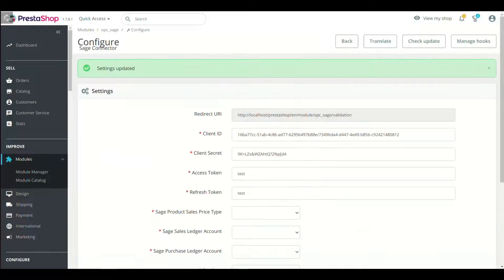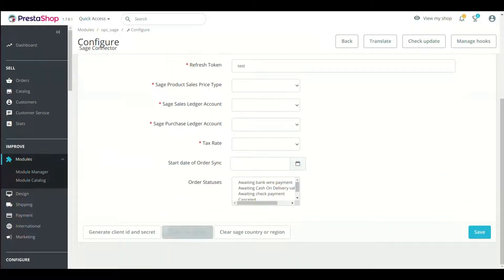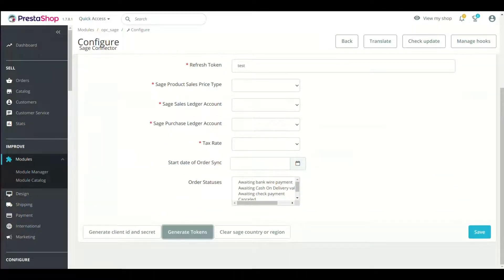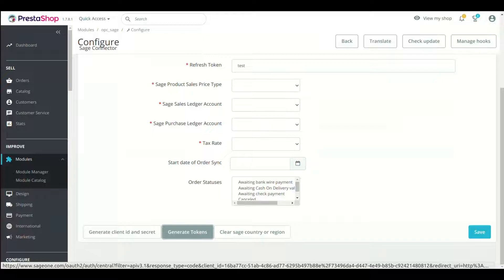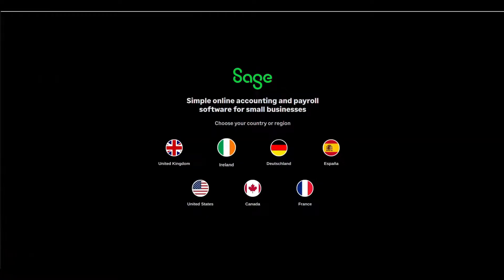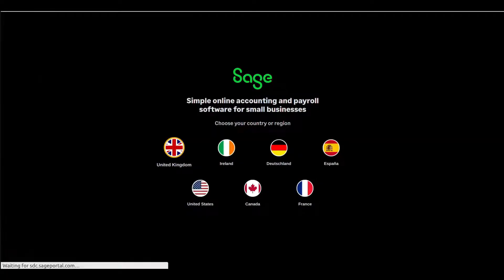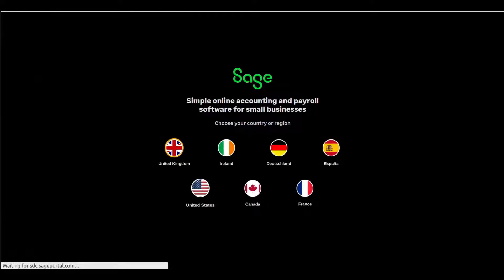Configuration is saved. Now click Generate Tokens button in Module Setting. Select your Sage account country or region. This is very important step because most of our customers get errors because of wrong selection.